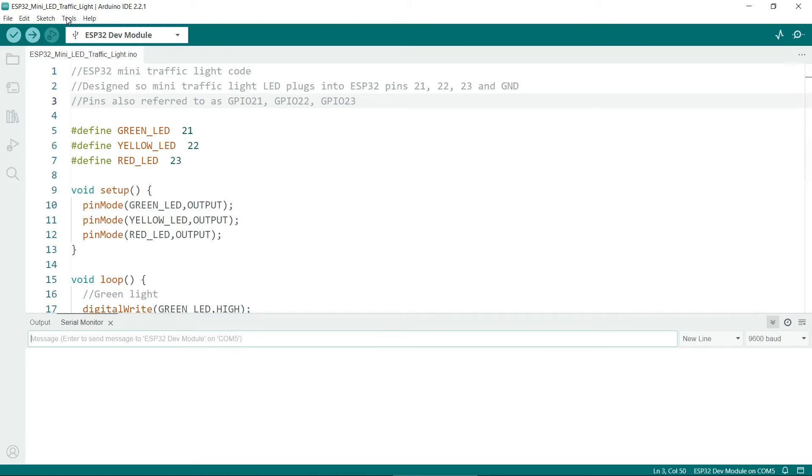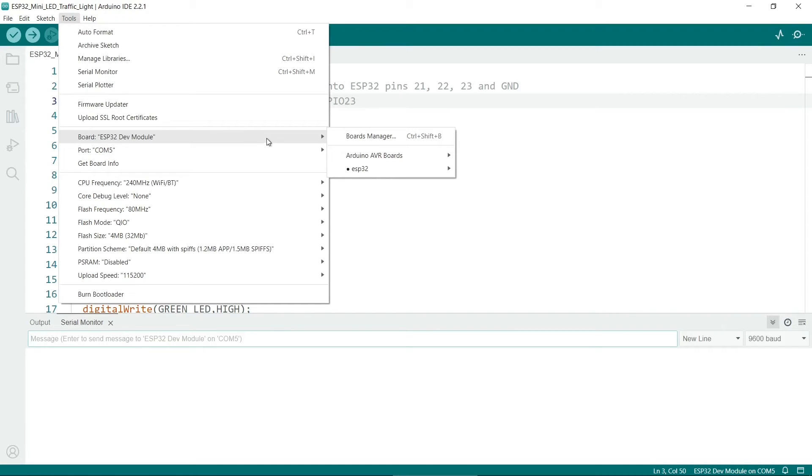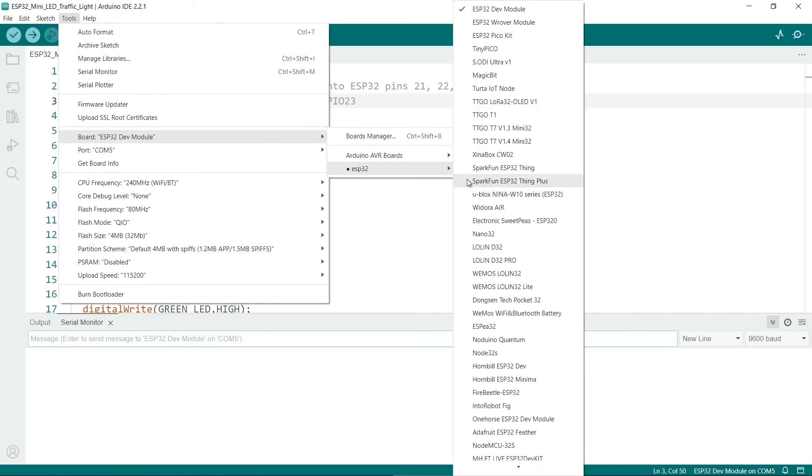Before you upload the sketch, go to tools, and then board, and check that you've got the right board selected. Mine is the ESP32 dev module here. This seems to work for most ESP32s if you buy them on Amazon or eBay or somewhere else.